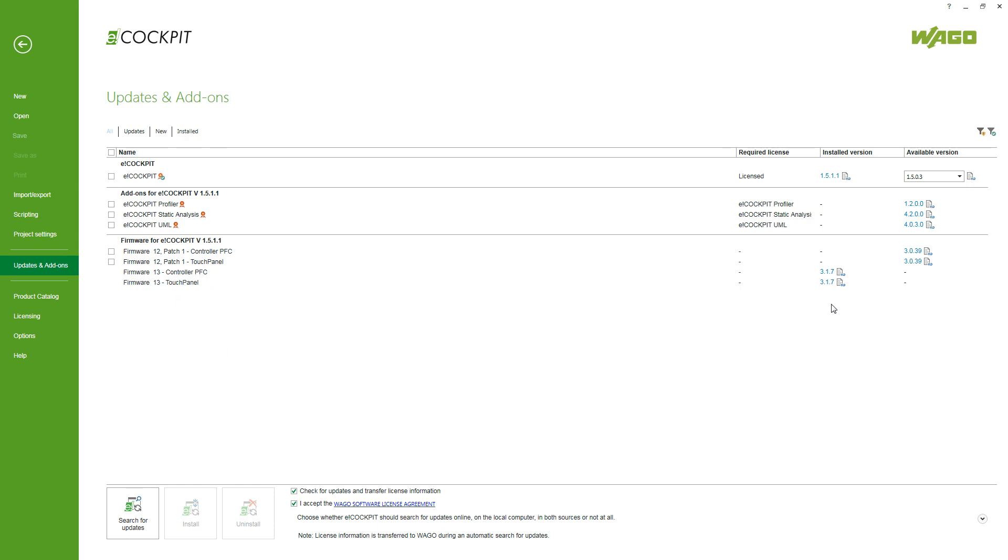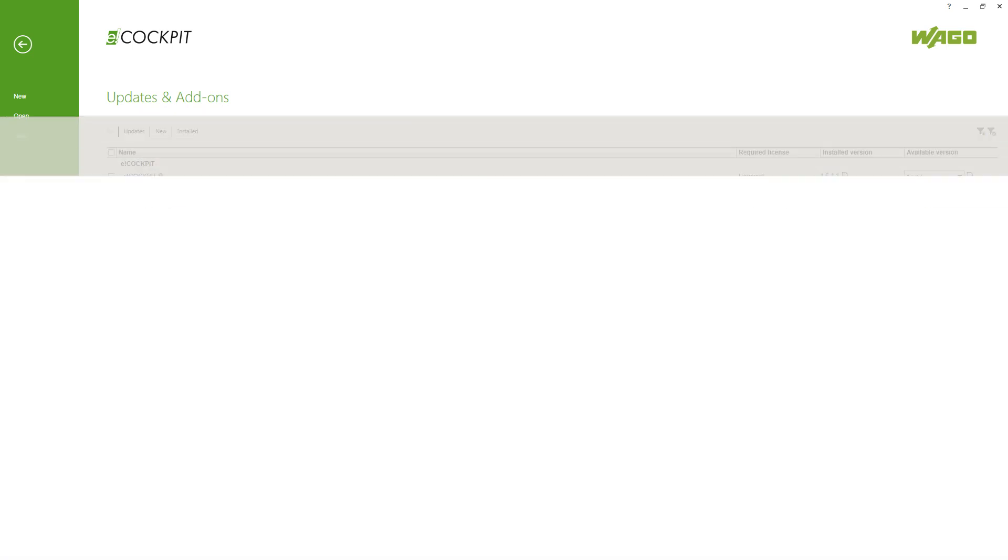And those I've got installed because those are the latest firmware versions which I am using with the installed eCockpit version on my computer.